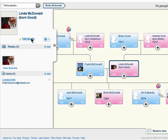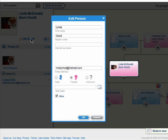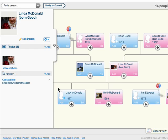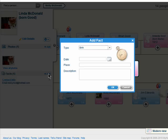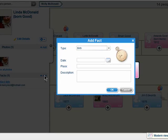If they haven't filled out their profile information, you can fill out some of their basic info here and you can also add facts about them.